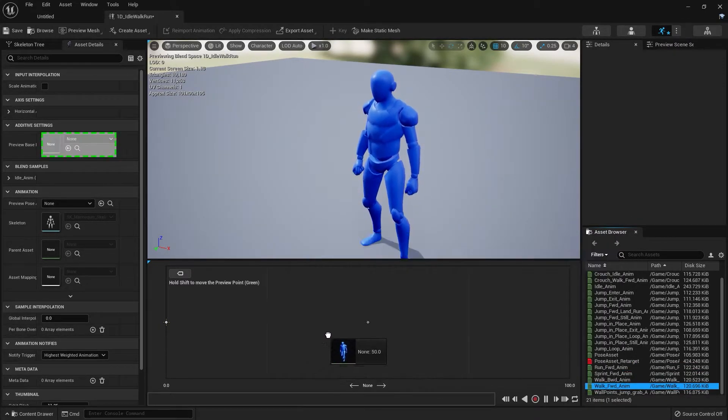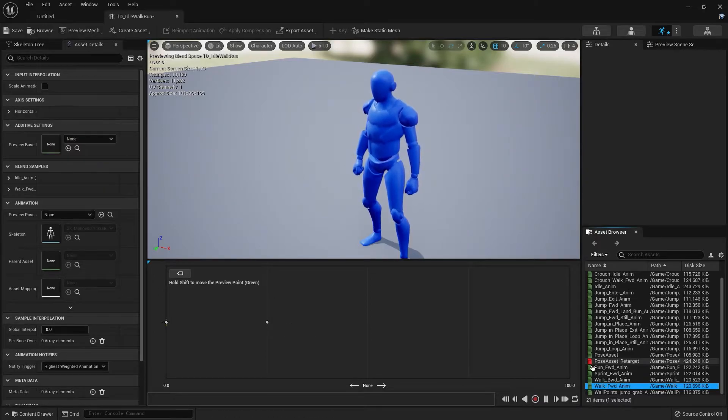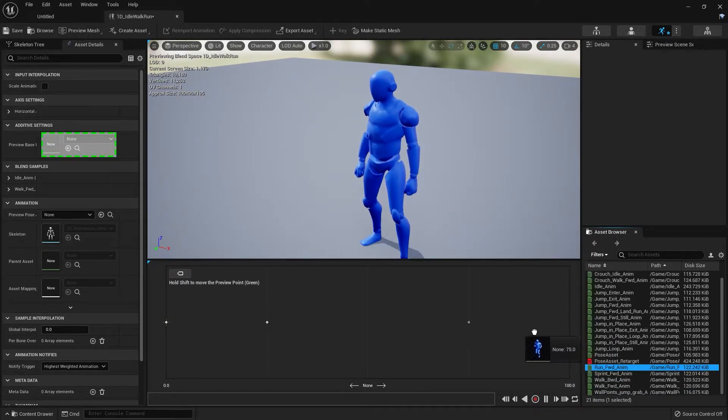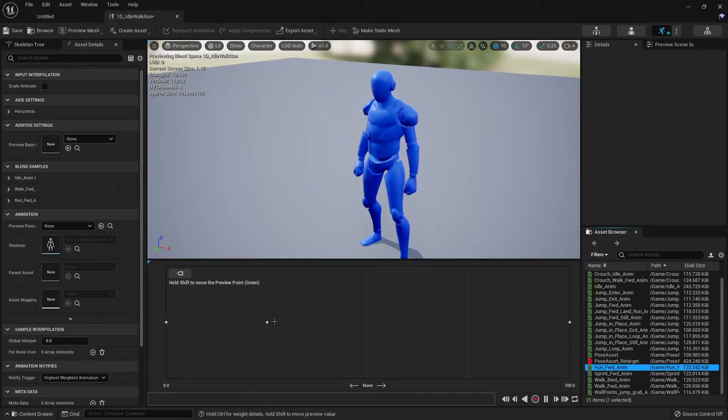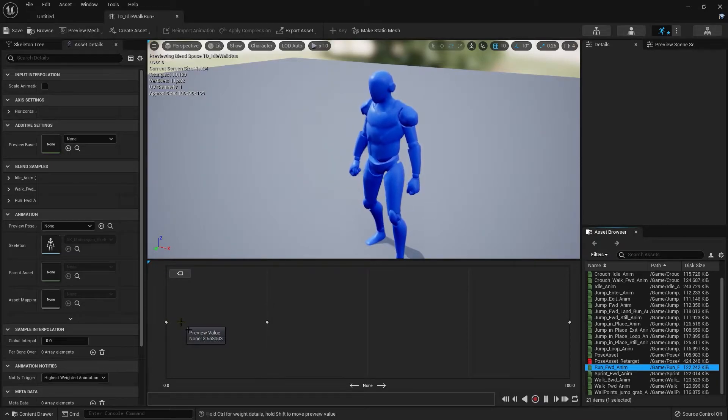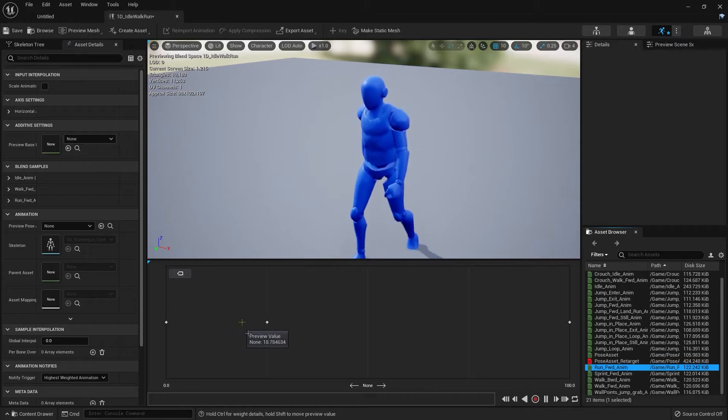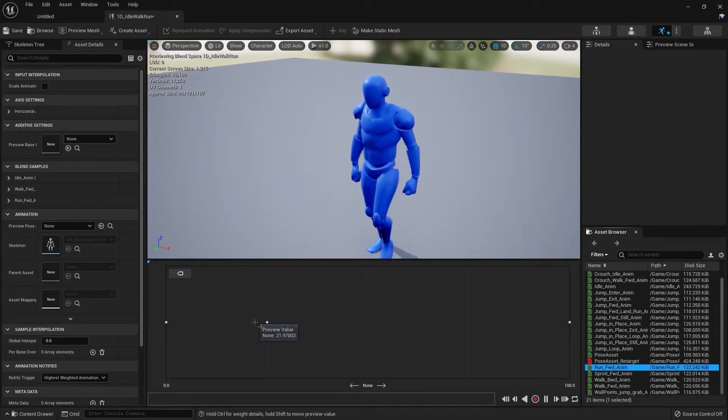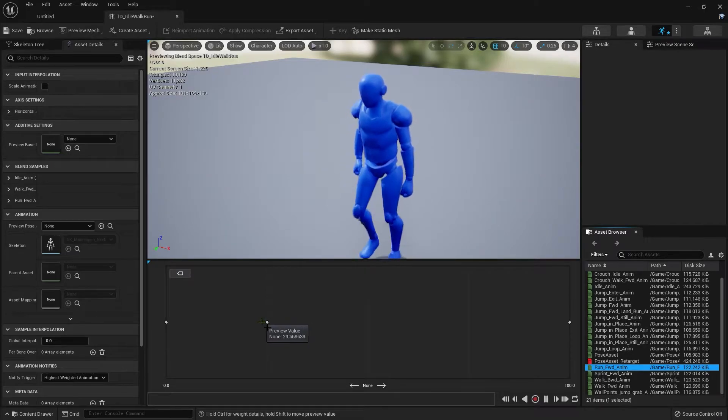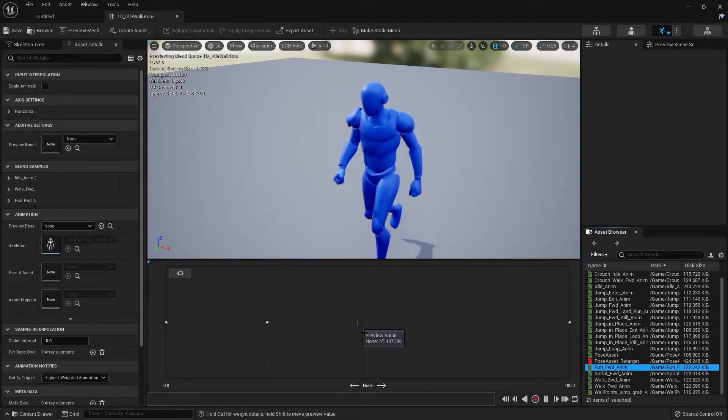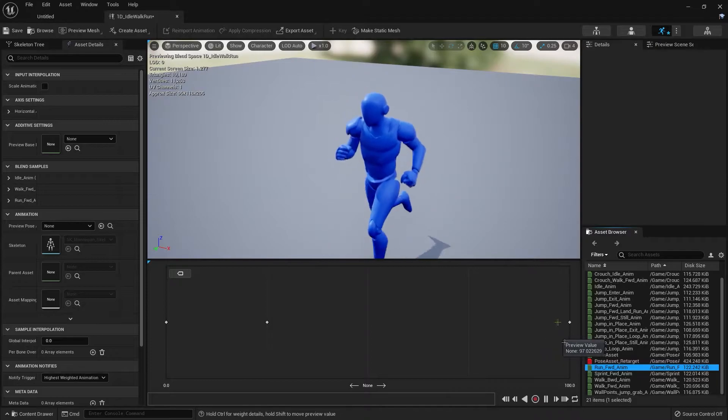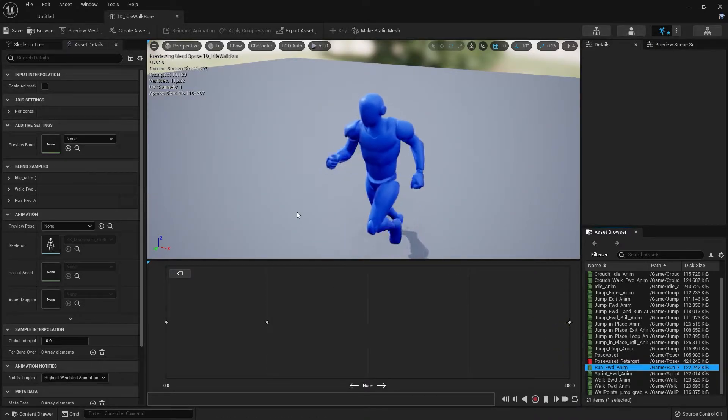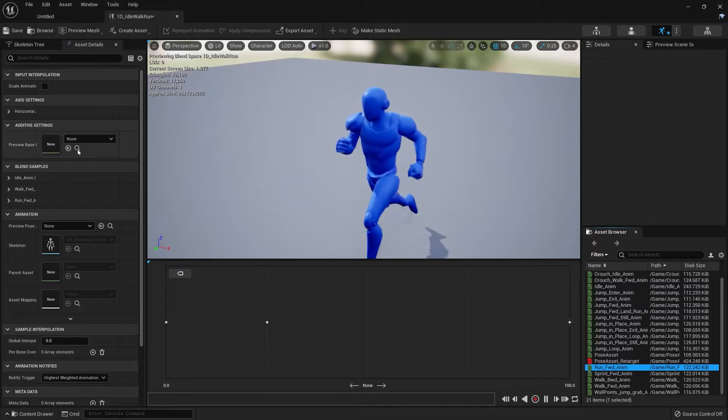Let's drag over walk and drag over run to the right side. Hold shift, and if you hold shift and move the mouse, you can see it slowly blends between the walk animation and then the run animation.